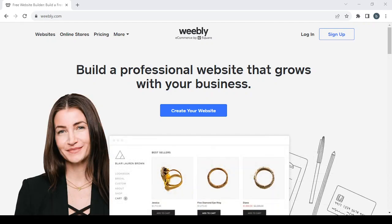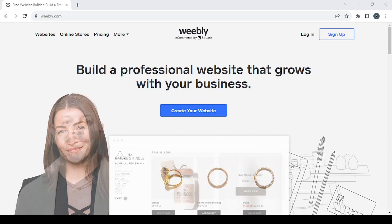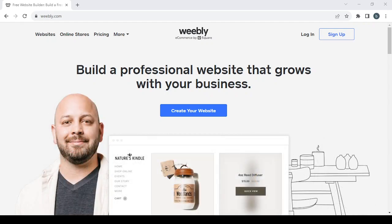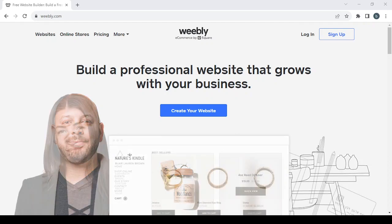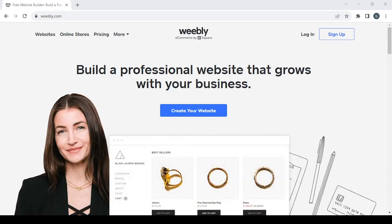Welcome to this new video. Today I'm going to show you how you can create your own ecommerce or online store for party decorations using this platform.